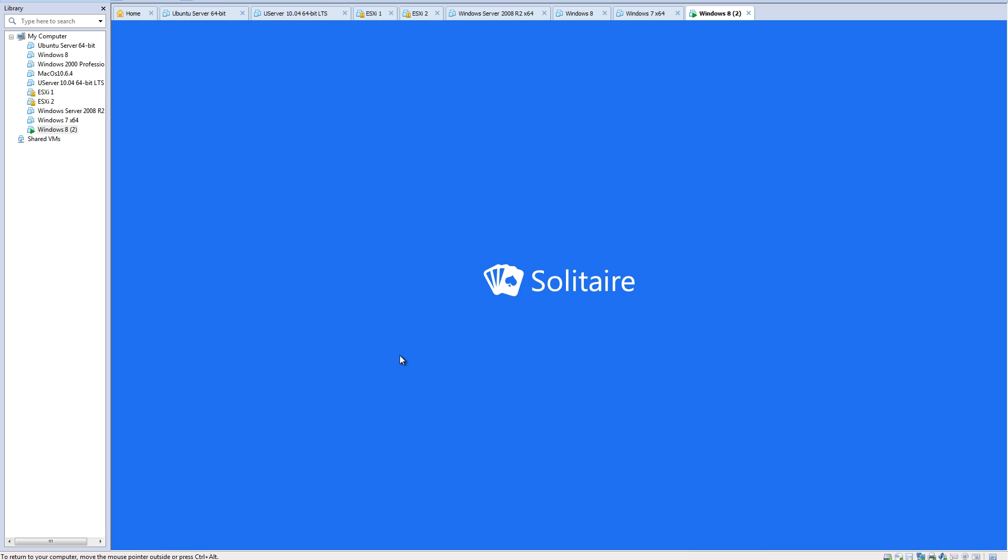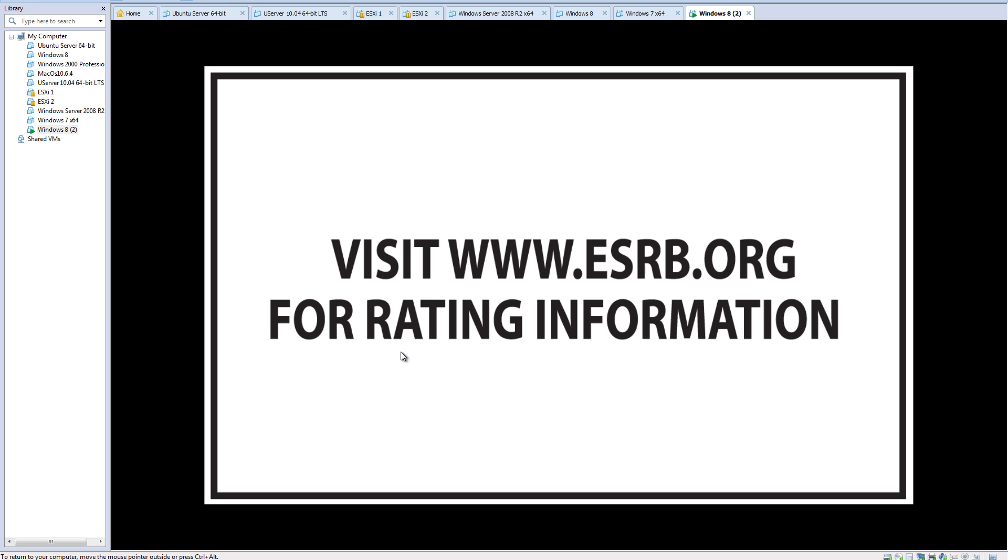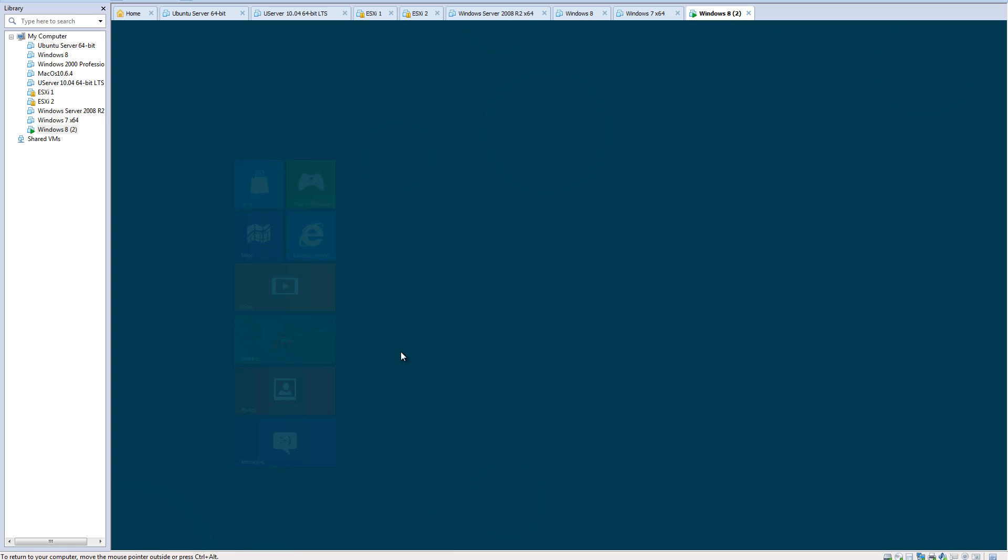You have Xbox games now on the PC. You can play solitaire. I'm going to exit out of that.